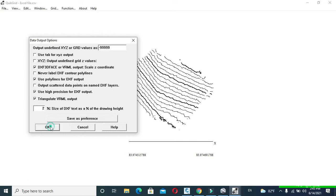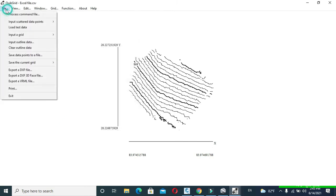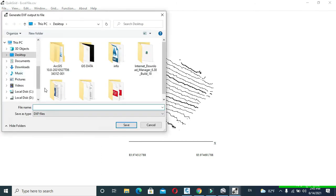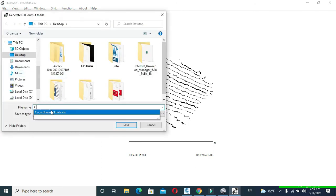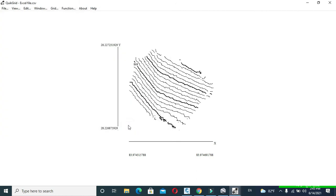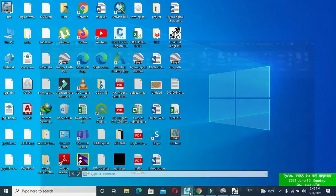Now click to Files and click to Export or DXF File and export it on desired location with desired name. I have named it as contour and saved it on desktop. Now open your AutoCAD.